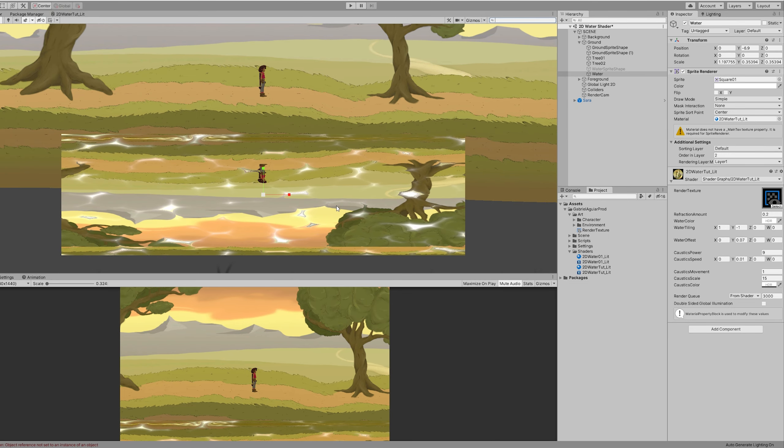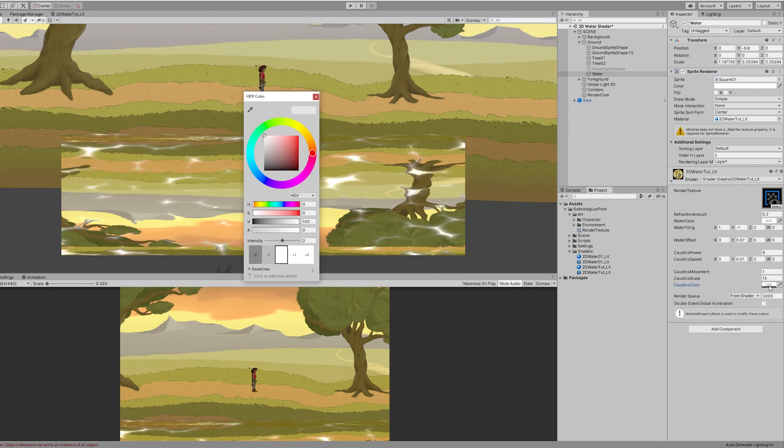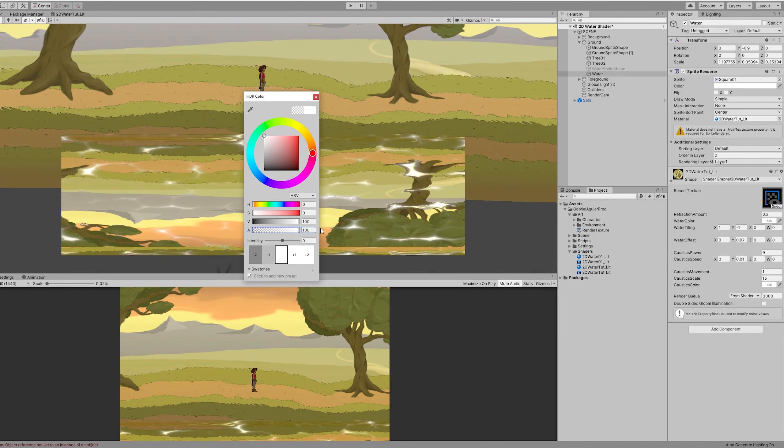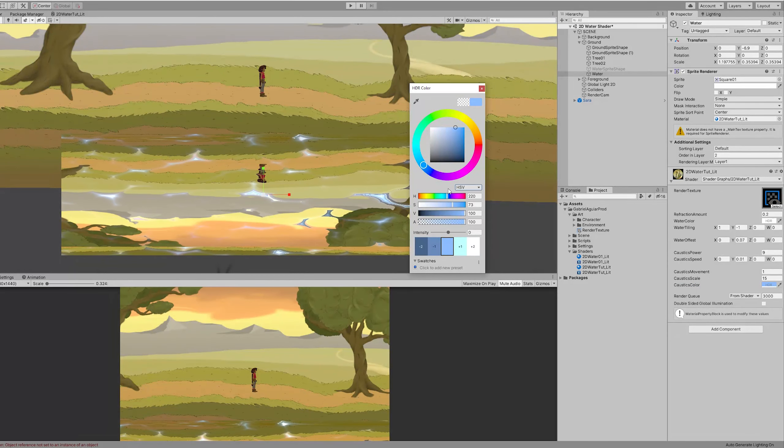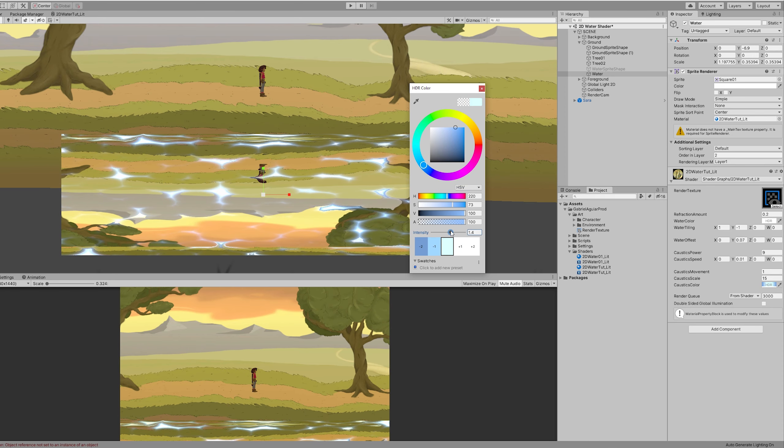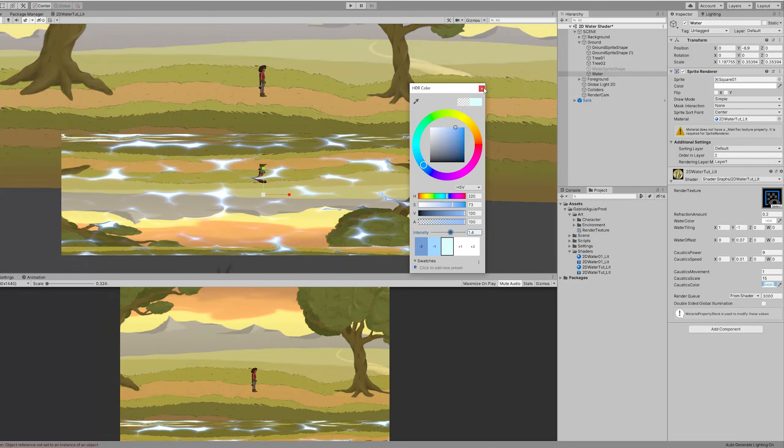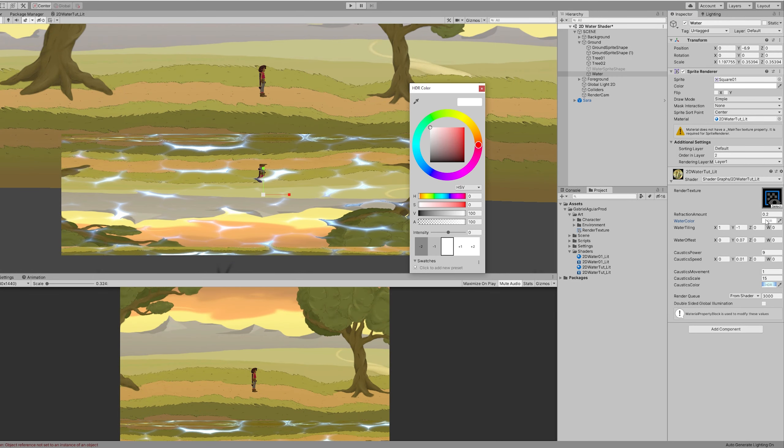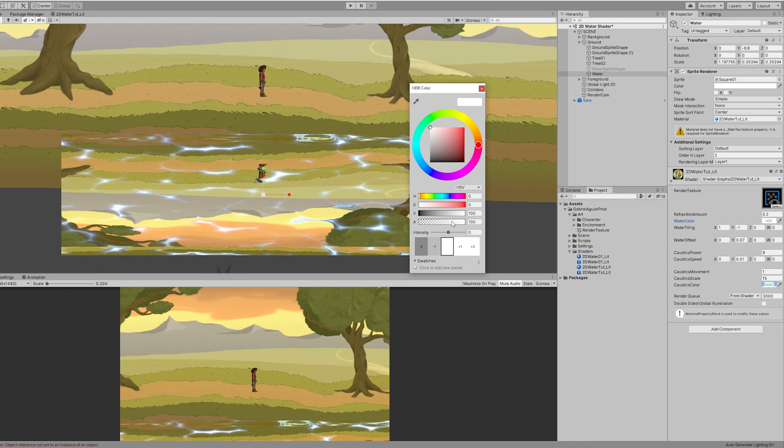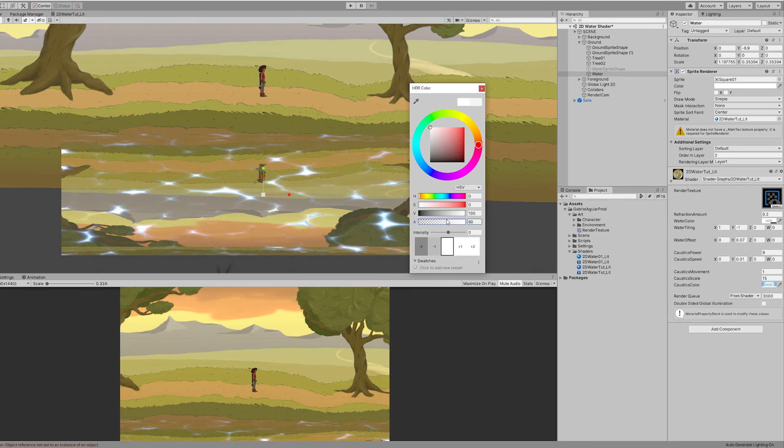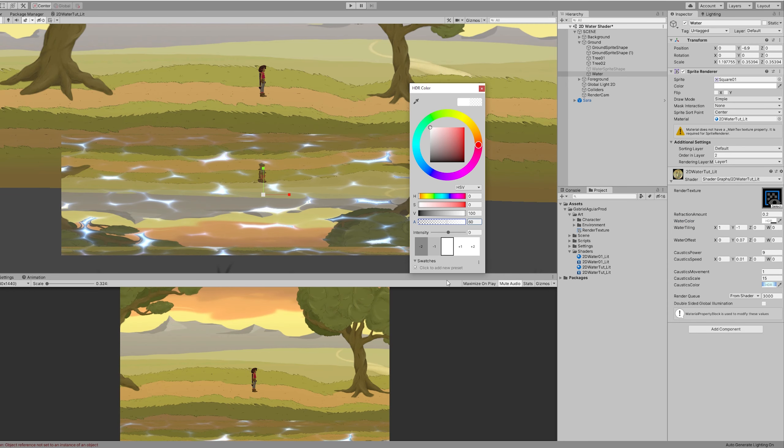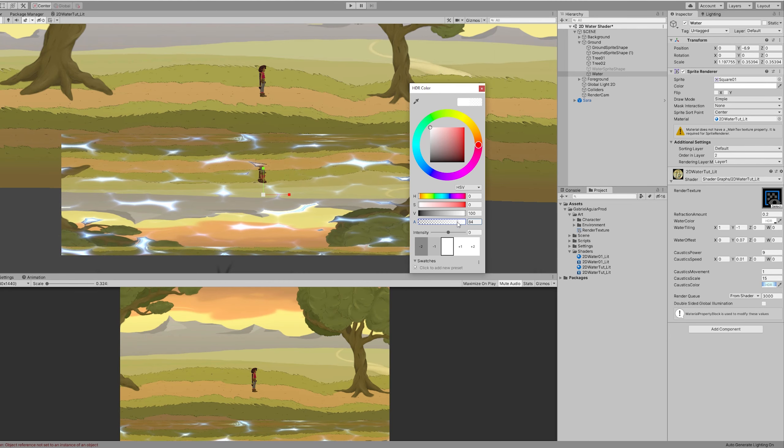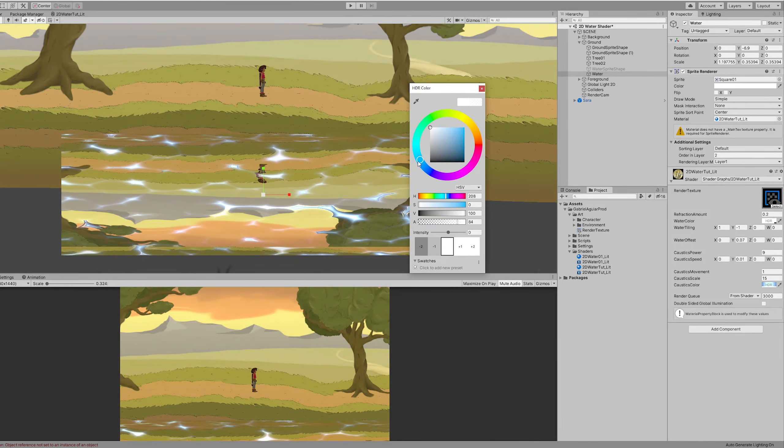Once we save this and go back to our scene, we have control over the color. For example we can set it to a nice blue. And we can also play with the intensity. Which is pretty cool. And then for the watercolor, we can add some transparency by decreasing the alpha.